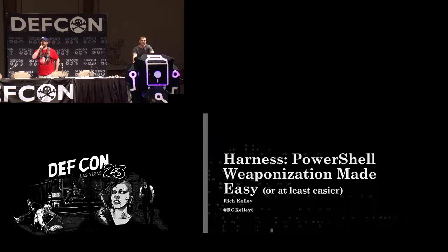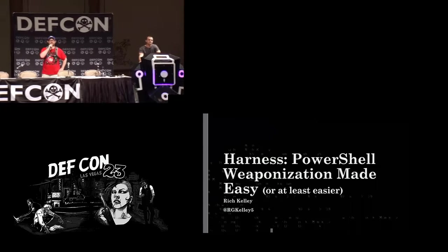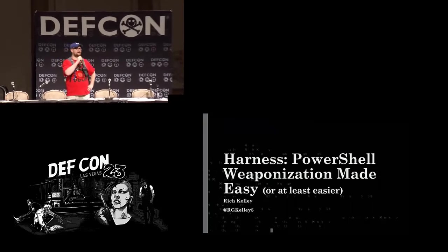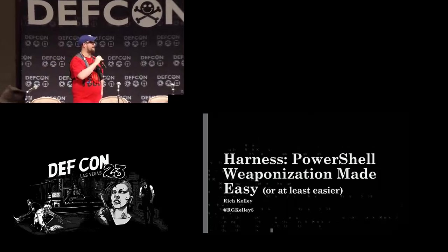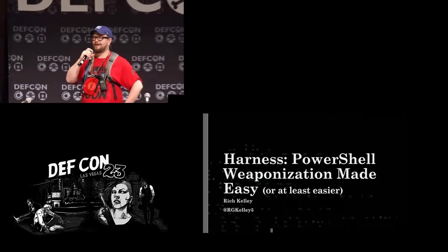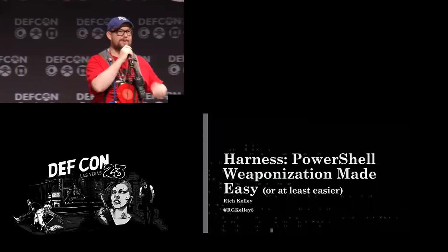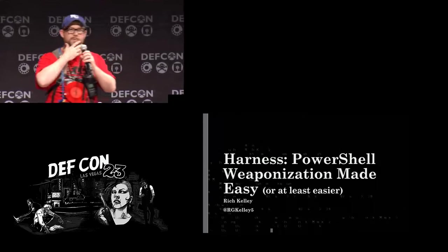Well, hey, good afternoon everybody. How are we doing? Yeah! All right. Let's learn some stuff about PowerShell.